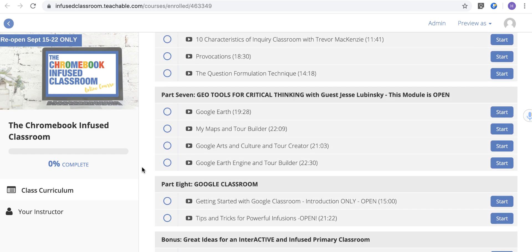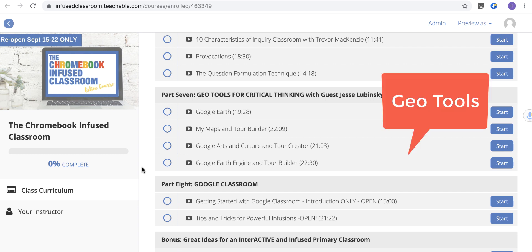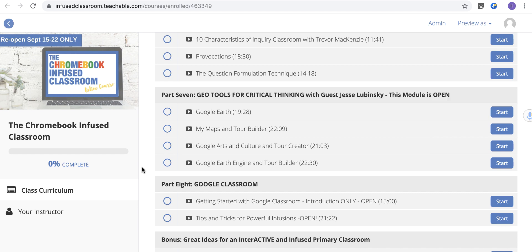Then we go into GeoTools for critical thinking. While GeoTools like Google Earth are cool for geography, they are so much more. We showcase all of that — and I have to tell you, this is one of my favorite, favorite modules.